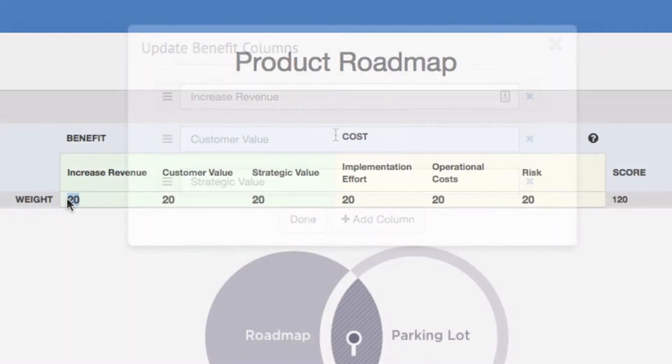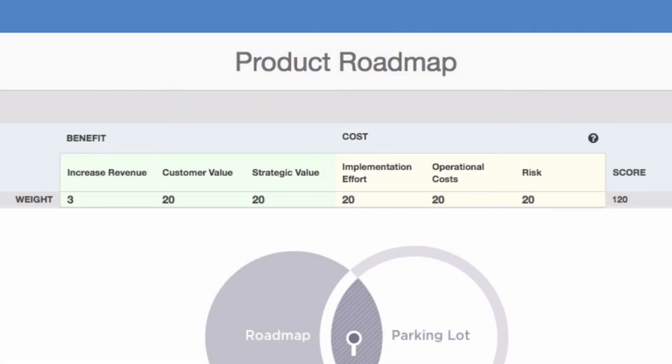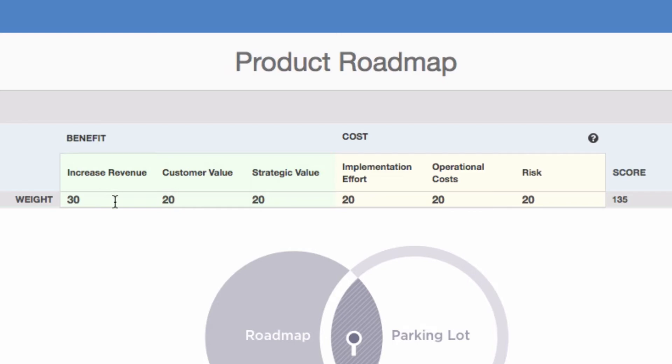After you've determined your benefit and cost categories, you can assign a weighting factor for each category. The score is also customizable, and the final score assigned to each initiative is calculated based on your framework.